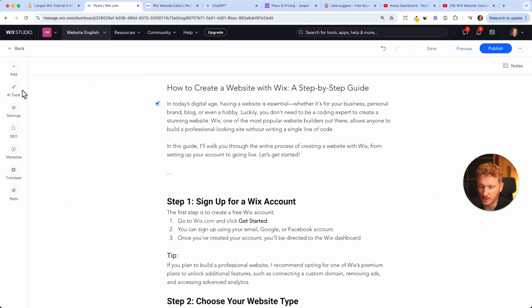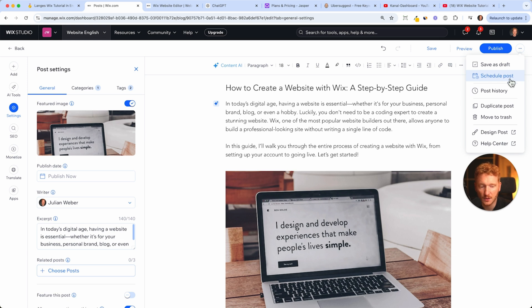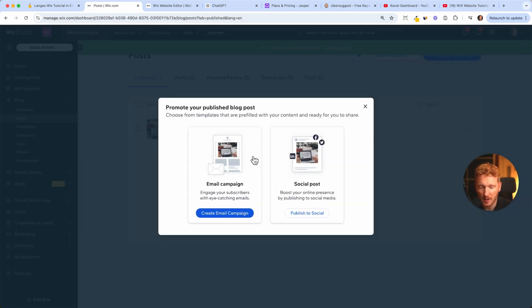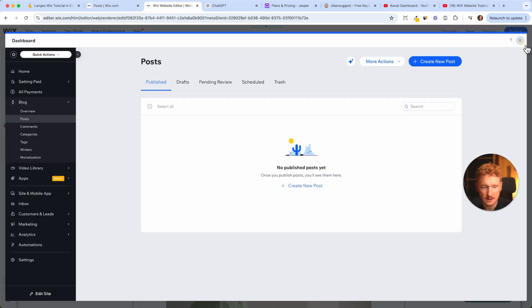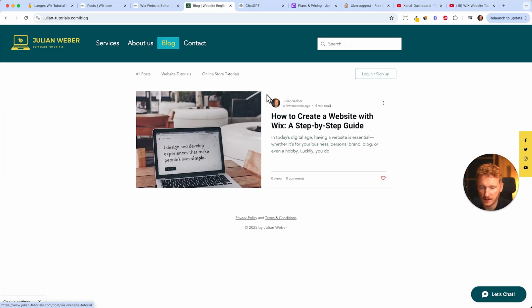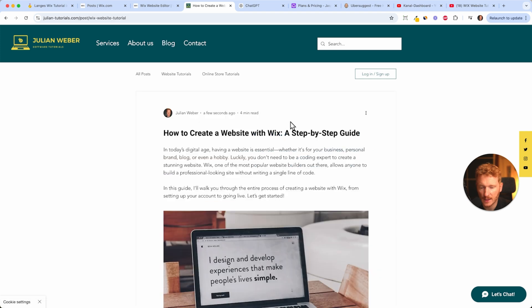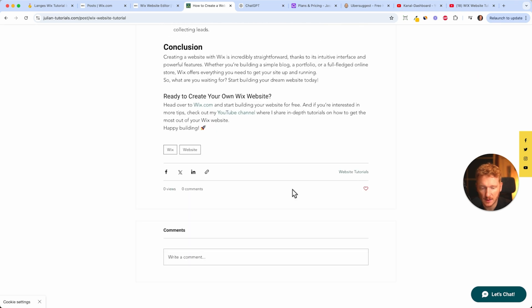This is our first blog post, written with ChatGPT in under half an hour. Now we can publish it or schedule it — for example, schedule it for next Monday at 8am. Let's publish it now. Wix shows a pop-up offering to send an email campaign to subscribers or create a social post about the blog. After publishing, go back to your website, click publish, then navigate to Blog. You can see the preview with categories like 'website tutorials' and 'online store tutorials'.